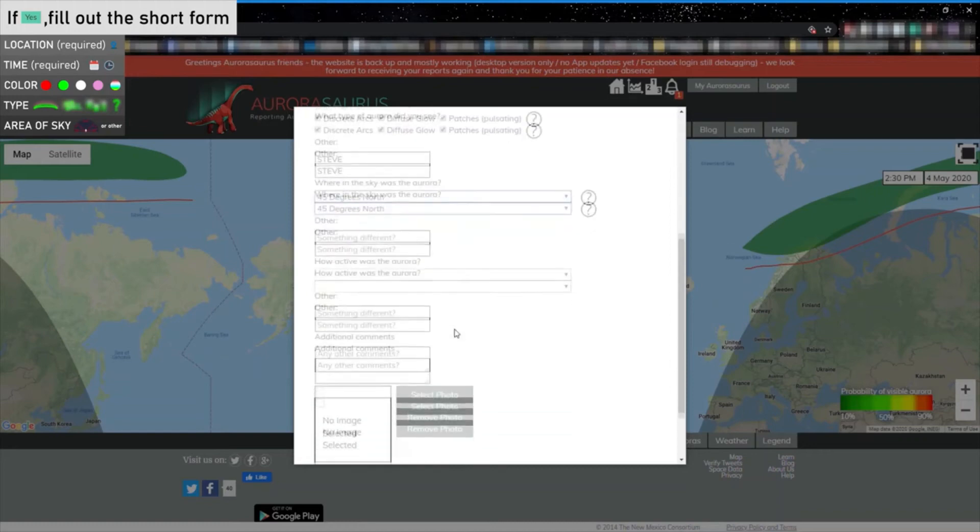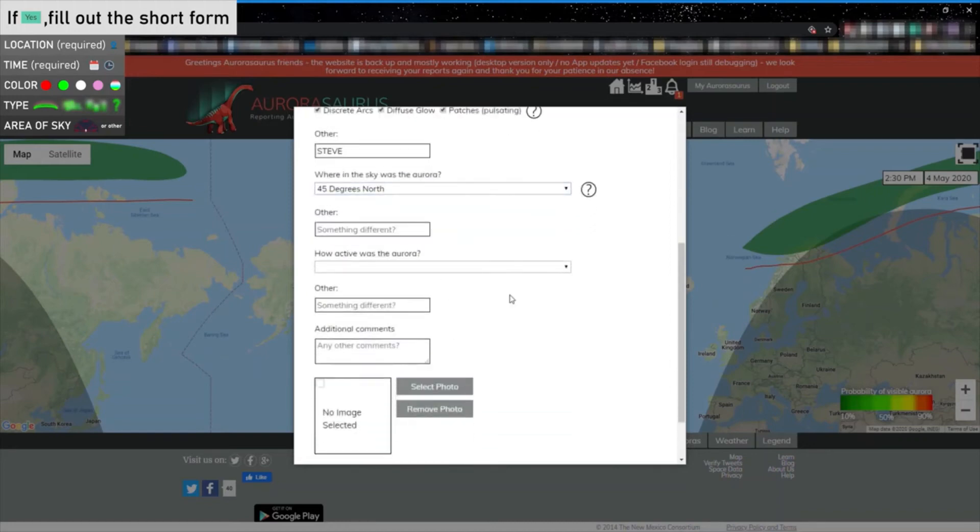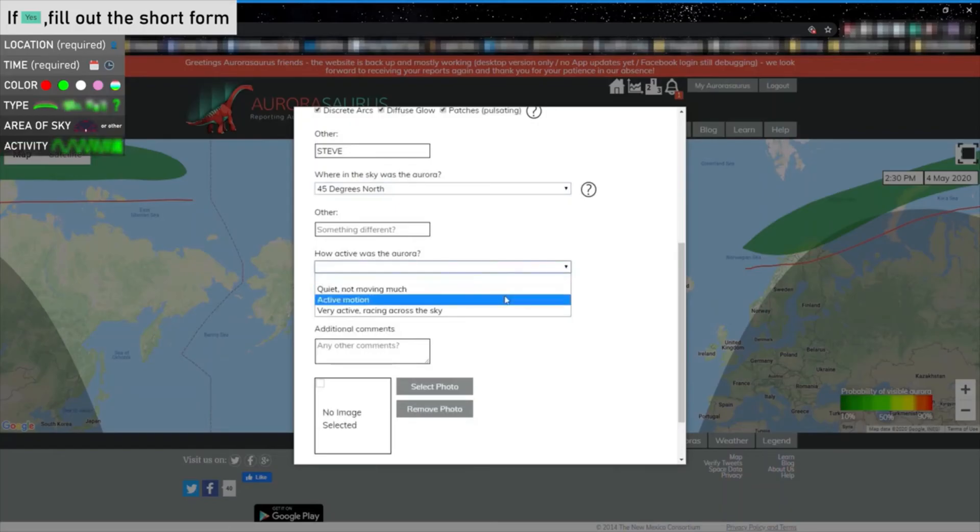Next, let us know how active the Aurora was during your observation. We give you three options, but feel free to add your own comments.